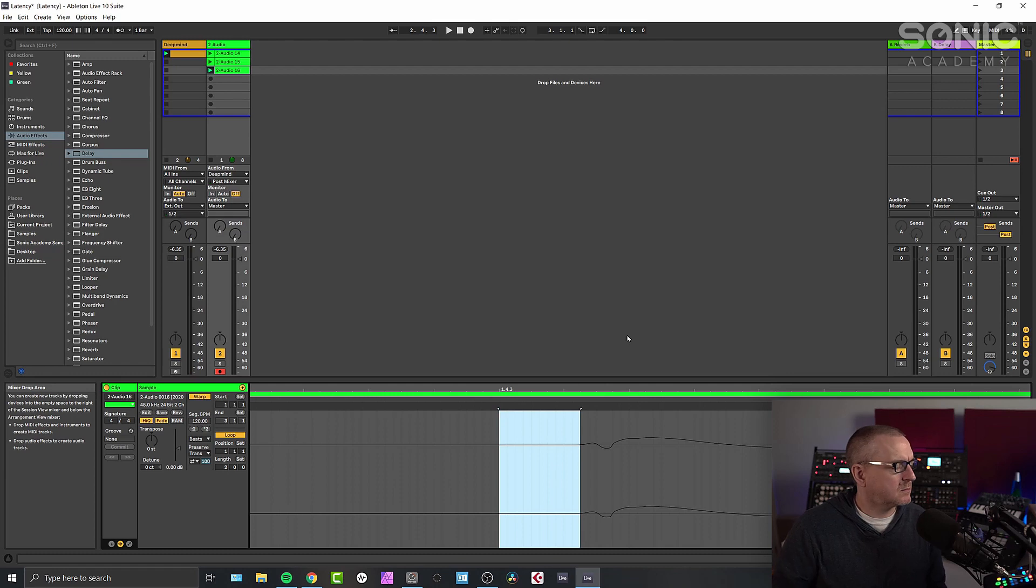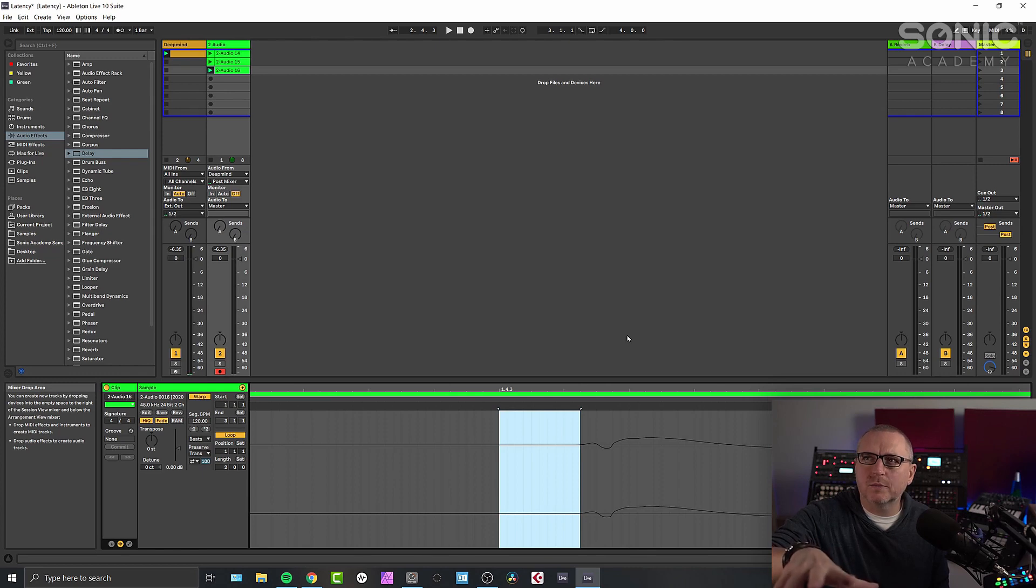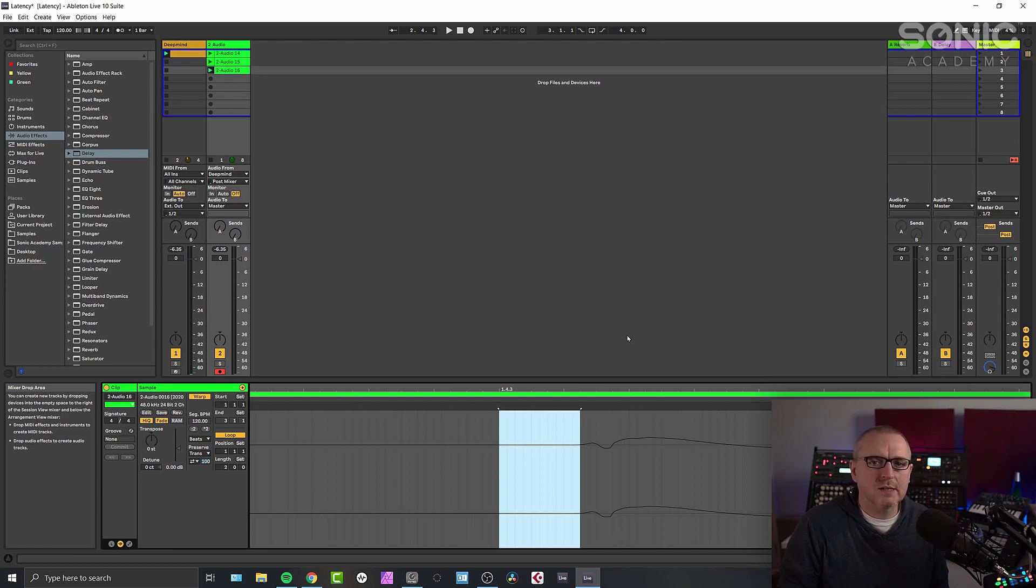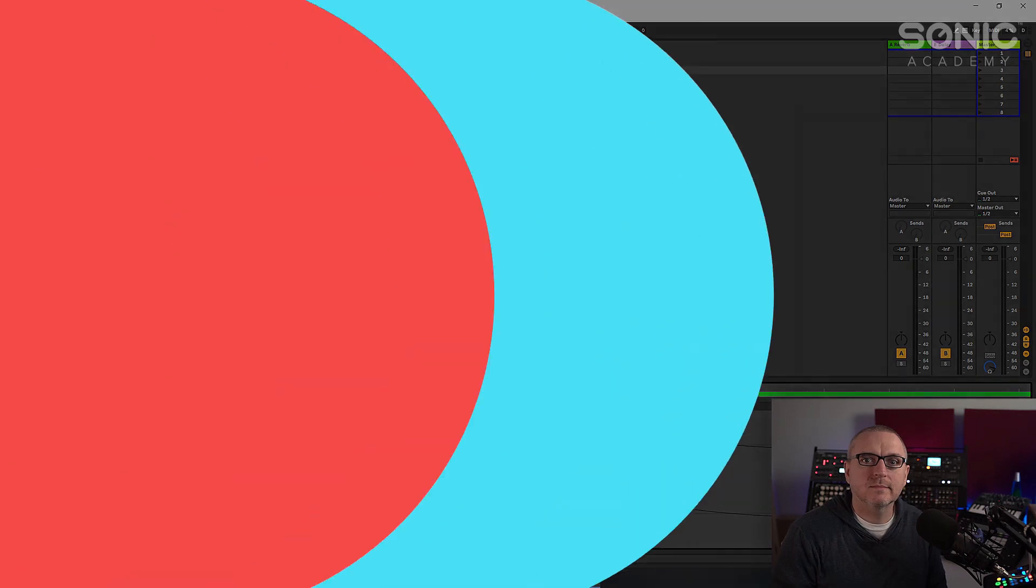But switch delay compensation on whichever DAW you're using. I think Cubase is called plugin delay compensation, and there's probably equivalents for logic and studio one and that kind of thing as well. So that's what latency is and how to deal with it. I hope you found this video useful and I'll see you in the next one.